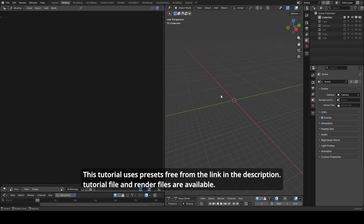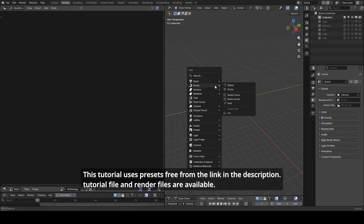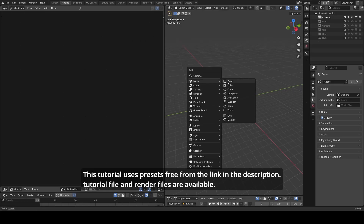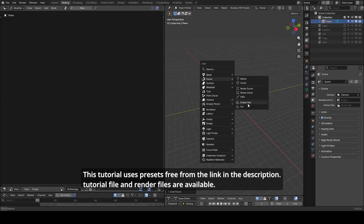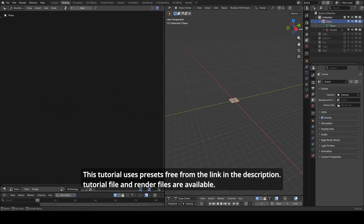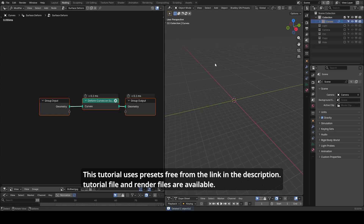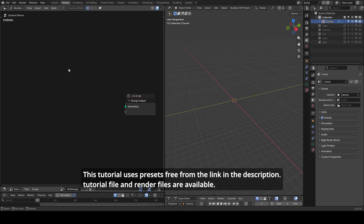Here we are in the Blender node editor. First, I want to remind you that as we are working with lots of hair and fabrics, we need the new hair curve object. Currently, if you Shift+A, you will find it's not available. So I will add a plane, then this option becomes available. I will add these empty hair objects, which become the child of our plane. I will delete this plane, and in our hair curve objects, you will find a default node tree with a surface deform node. I will remove all inner contents as we will start from scratch for the tutorial.